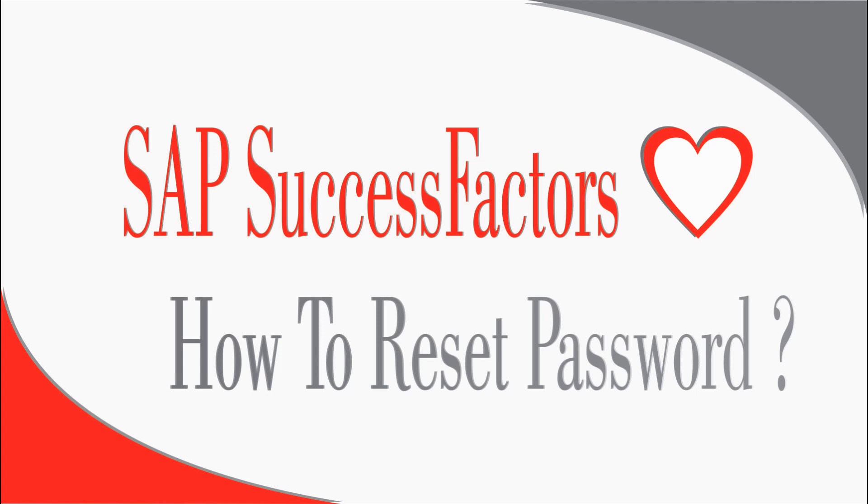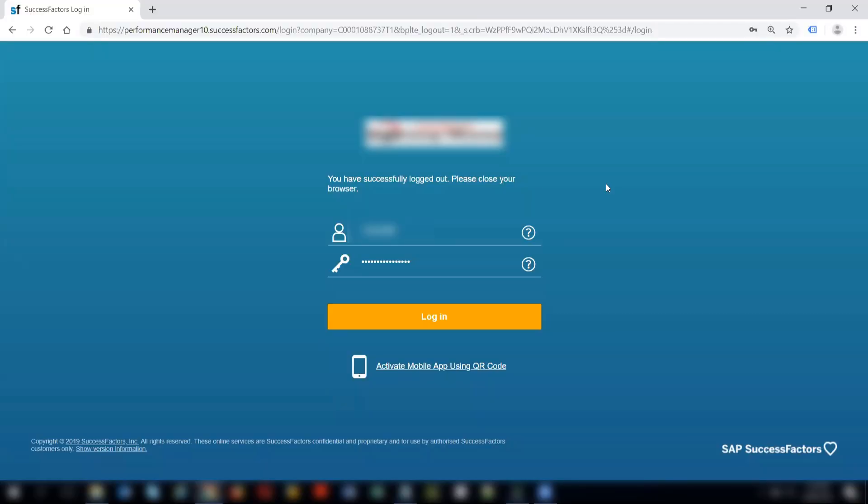Hello friends, this is Dipali. I am here to share my knowledge on SuccessFactors Employee Central. In this video, we will see how to reset user password.